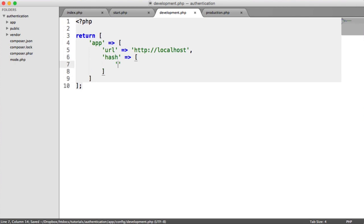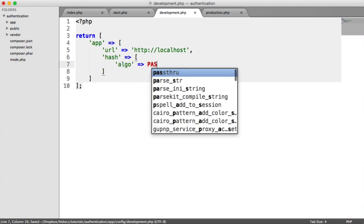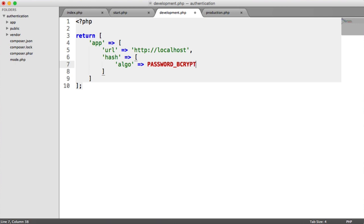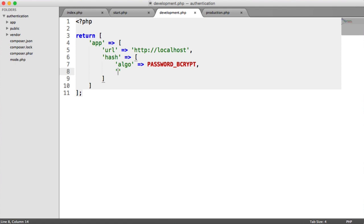Now we're going to decide what hashing configuration options we want. This is for password hashing specifically — not for SHA-256 when we come to that. We're going to choose an algorithm, and that's going to be PASSWORD_BCRYPT. This can be changed easily if you look up PHP's password hashing API. We also have a cost for generating that password — I'm going to set mine to 10, but you can increase or decrease this depending on server power.